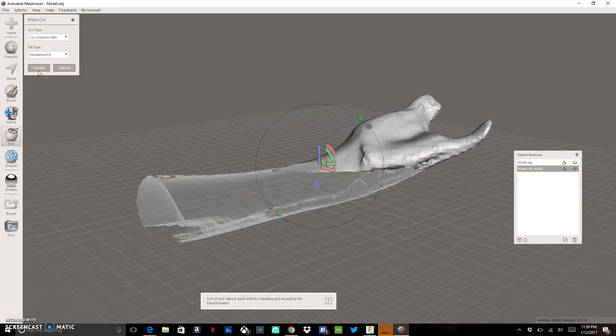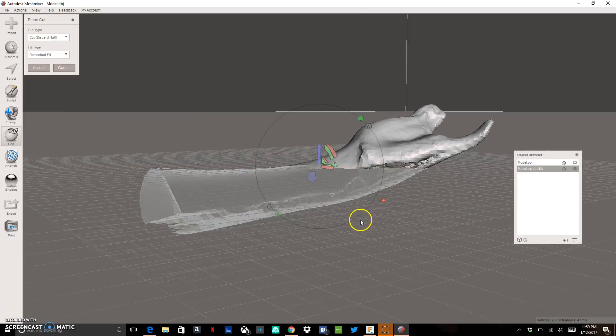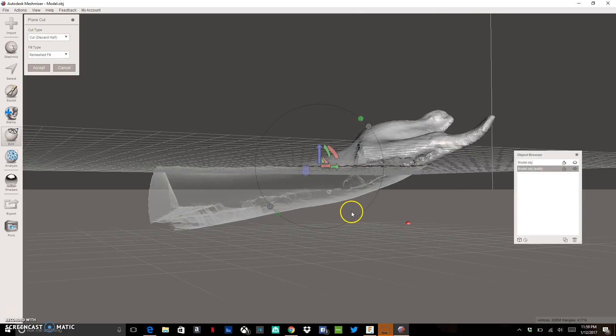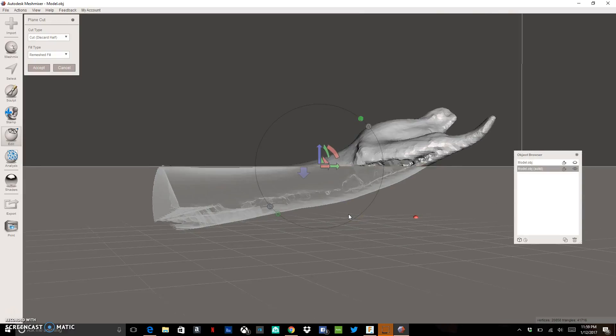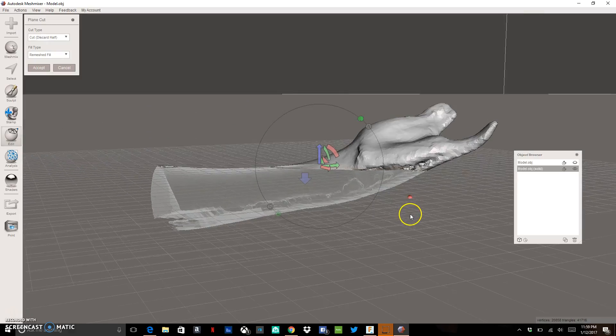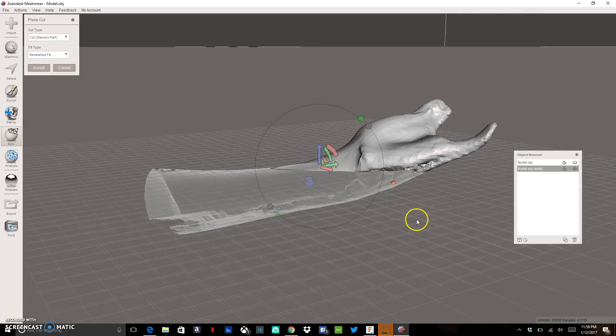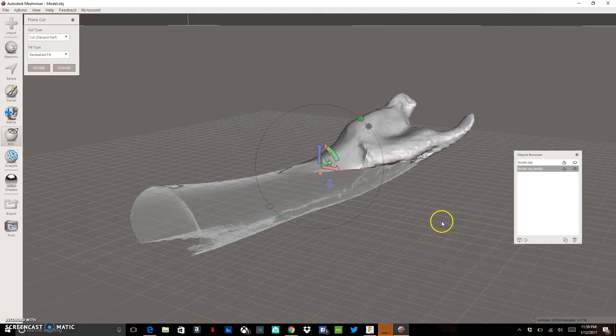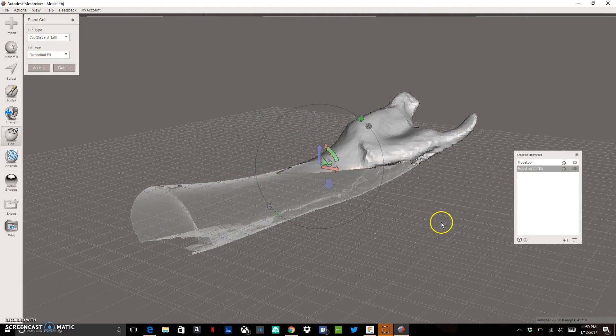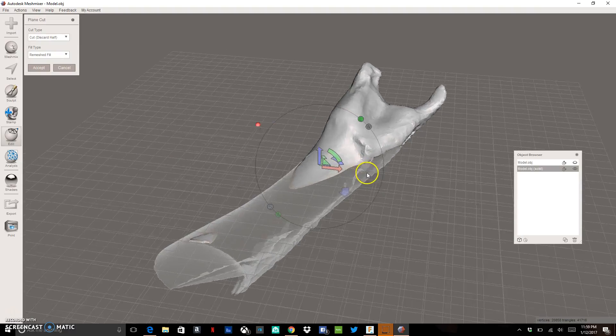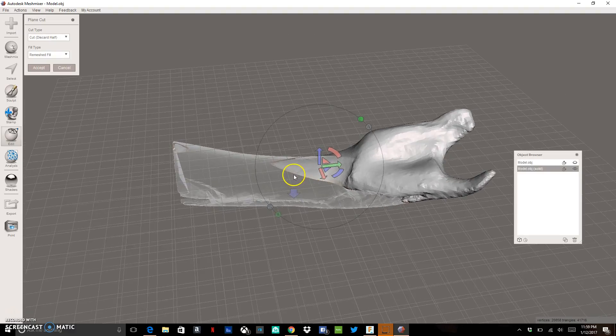So I can go to this plane cut and I can see that it kind of draws this line, draws this plane. And anything beneath this plane is kind of this ghost color. This ghostly color means it's going to be cut out of my model. And I can change the orientation of this plane using these little different colored circles and arrows.